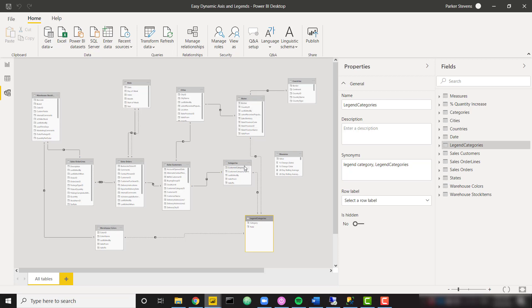So these are the three dimensions that we want to let the user dynamically switch between. One thing to note is that we have inactive relationships between our table in question and the three dimension tables. This is going to make it to where those relationships don't actually do anything until we call on them.